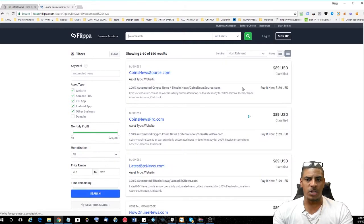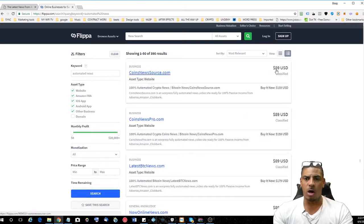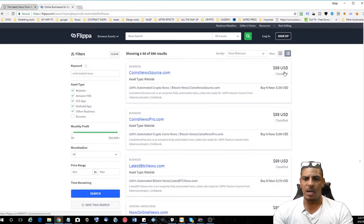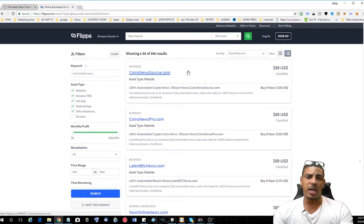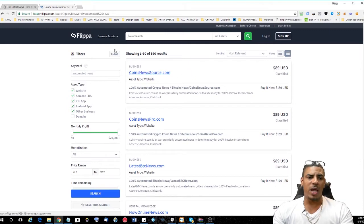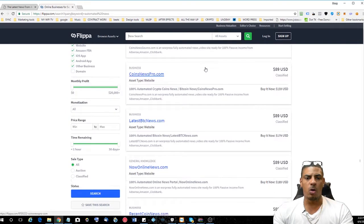And as you see here, they have websites starting off at around $89 and the price goes up depending on if the website has traffic and how old it is. Now, you can build one of these sites on your own.